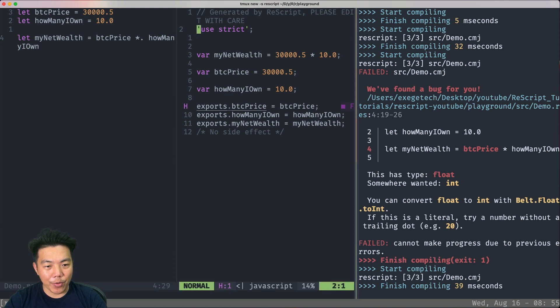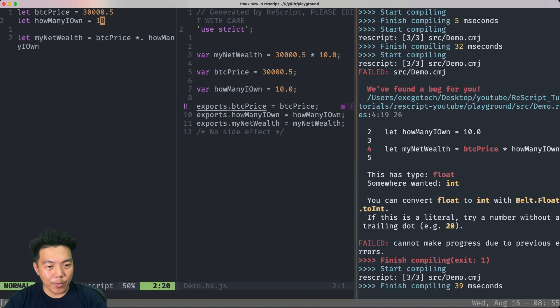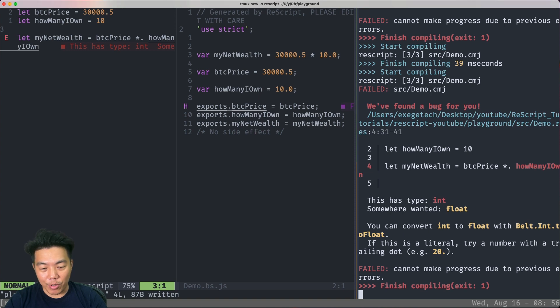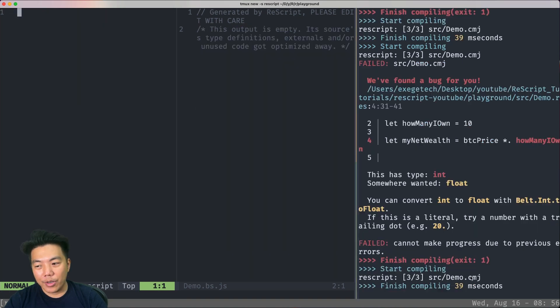What happens if you change one of the data types to be int? So for example, this one. Then it complains again. This has type int but somewhere wanted float. So ReScript's type system is working for us.